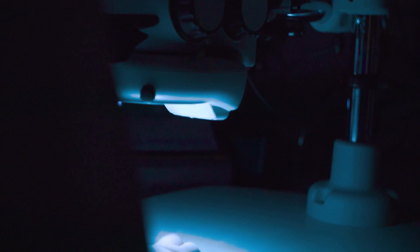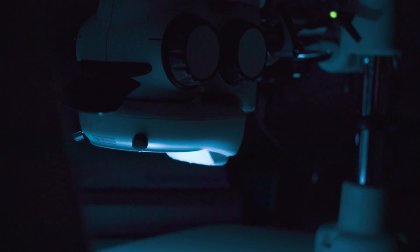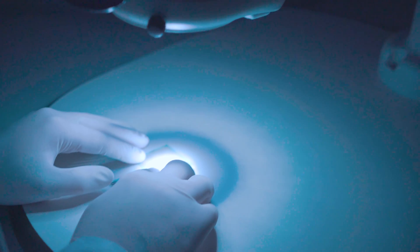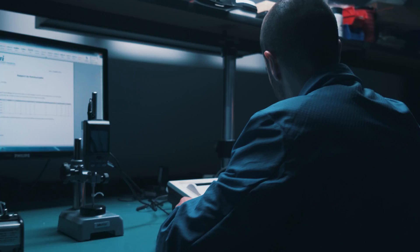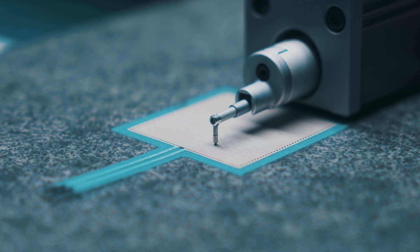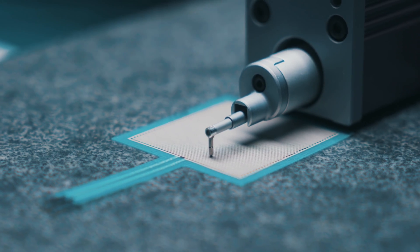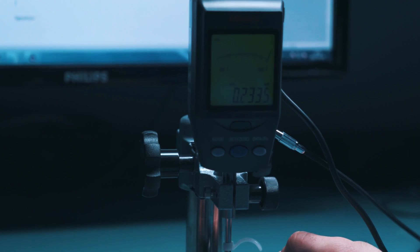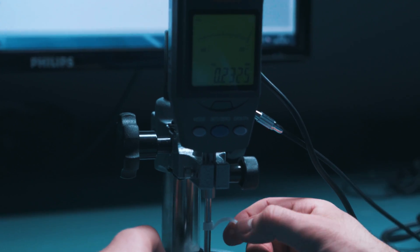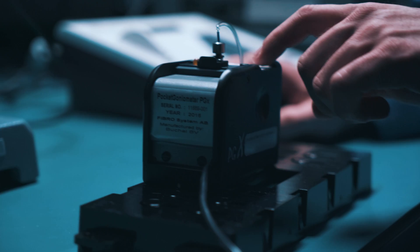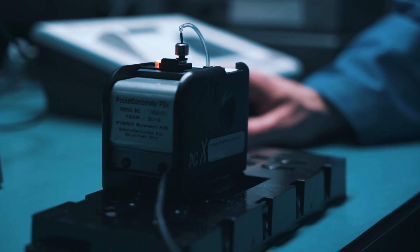Your experience starts with professional support from our research and development department, which gives you access to our expertise and sophisticated equipment. This ensures that you obtain a product of unmatched quality that exceeds your expectations.